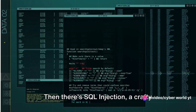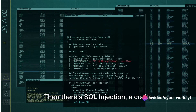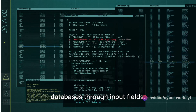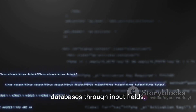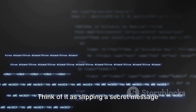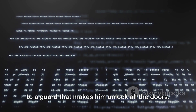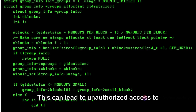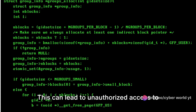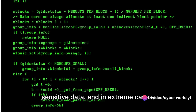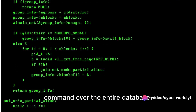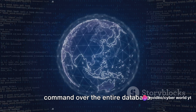Then there's SQL injection, a crafty technique where hackers manipulate databases through input fields. Think of it as slipping a secret message to a guard that makes him unlock all the doors. This can lead to unauthorized access to sensitive data, and in extreme cases, command over the entire database.